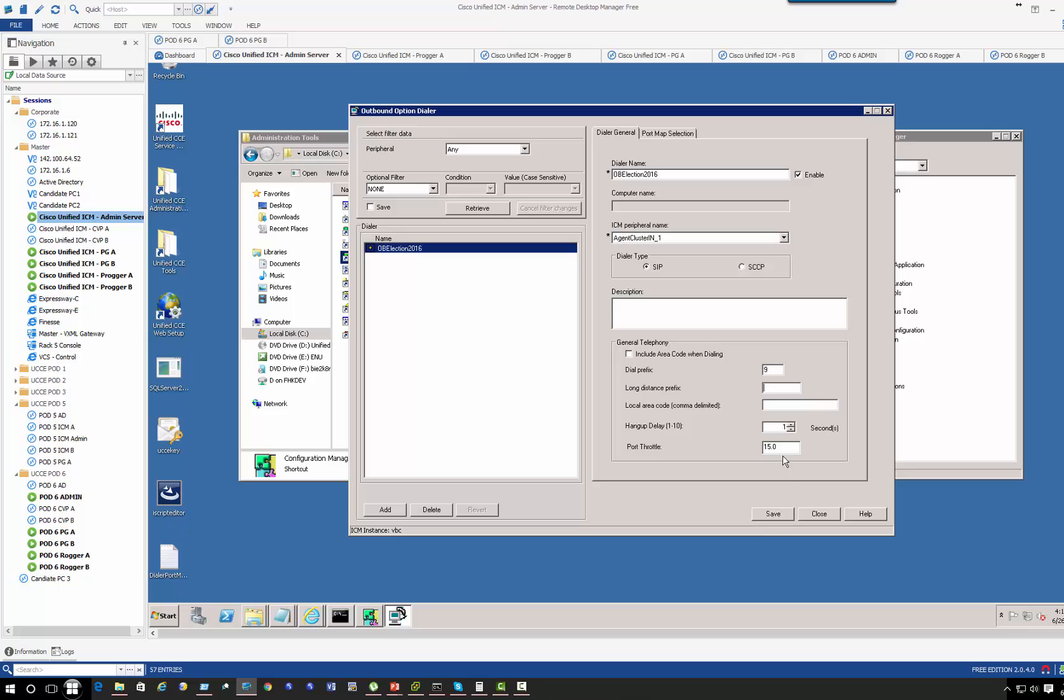The port throttle defines the calls per second rate at which the dialer dials outbound calls. Basically 10 to 15 calls per second. If you have it at 10, that means 10 calls per second will be allowed. You want to provide a custom checkpoint to make sure that the recall is not going to oversubscribe your link.